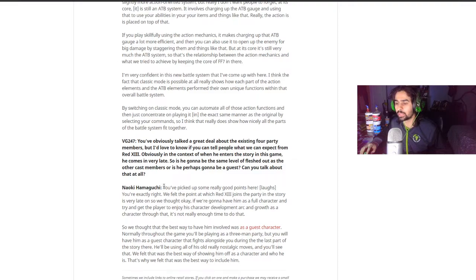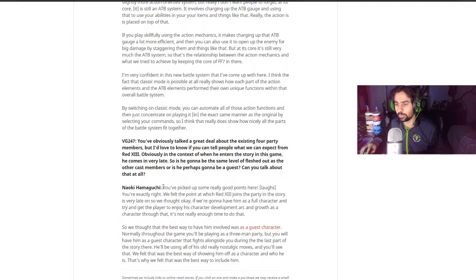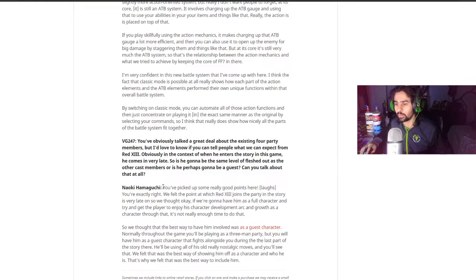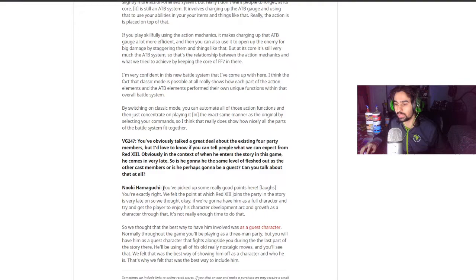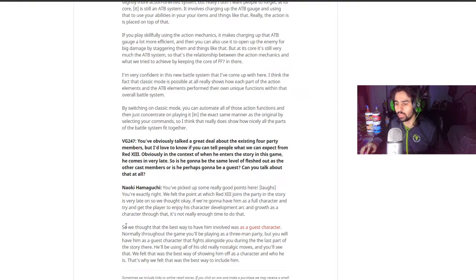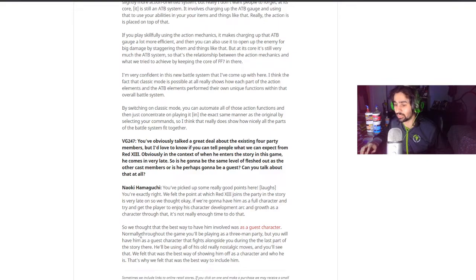Hamaguchi says, you picked up some really good points here. You're exactly right. We felt the point of Red XIII joins the party in the story is very late. So we thought, if we're going to have him as a full character and try and get the player to enjoy his character development arc and growth as a character through that, it's not really enough time to do that. So we thought that the best way to have him involved was a guest character.